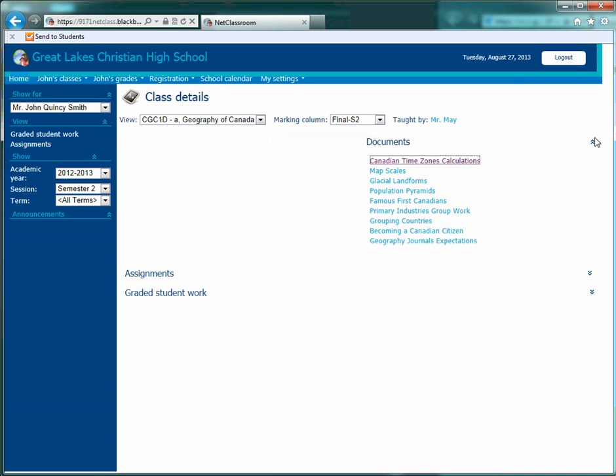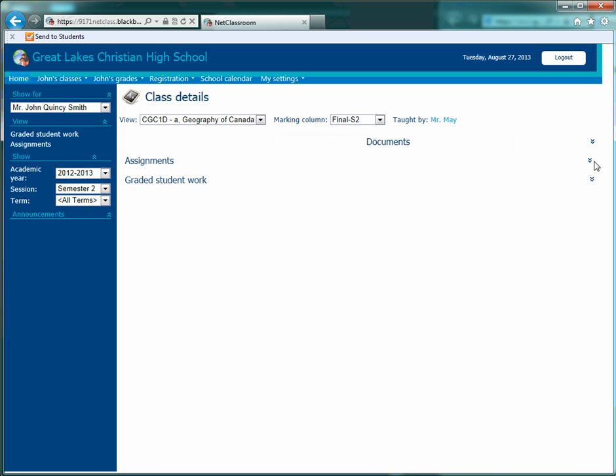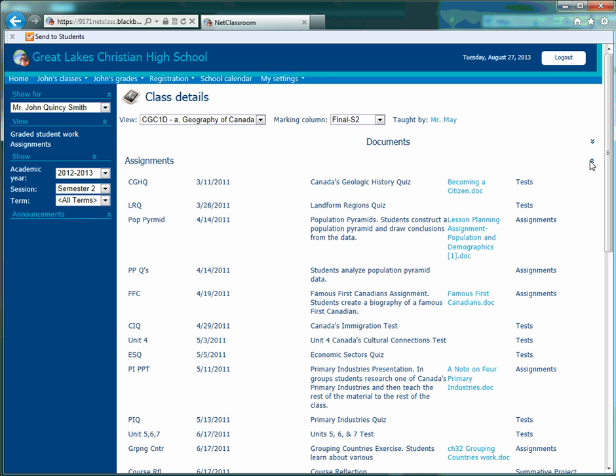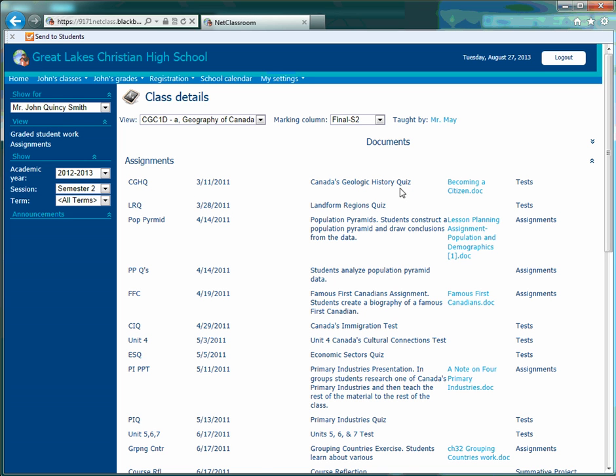The assignments category itself is split into six columns. The first being just an abbreviation of the assignment itself. The second column is the due date for that assignment. The title is the third column.